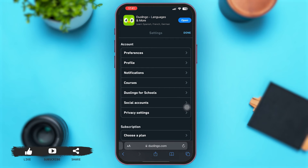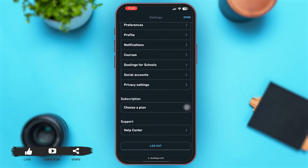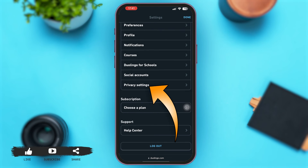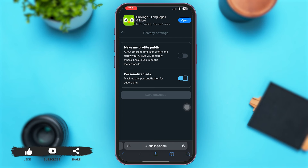Now once you are here on the settings page, simply scroll down below and tap on the option of privacy settings. With that, you'll come to this page. Now just at the top, you can see the option of make my profile public.